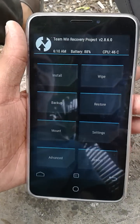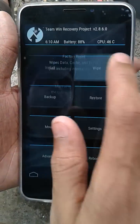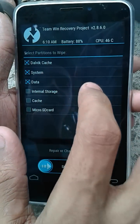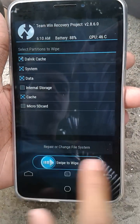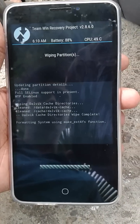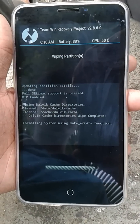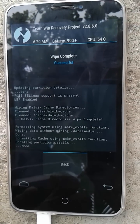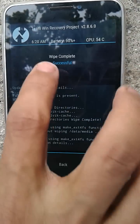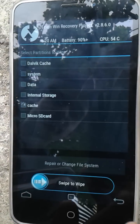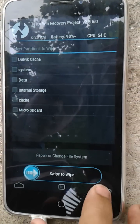As you can see, it's now rebooted into recovery. First thing we need to do is go to Wipe, then Advanced Wipe, then wipe cache, system, data, and cache — wipe all of this. Confirm to wipe, then wait for some time. As you can see, it's saying 'Wipe completely successful.'